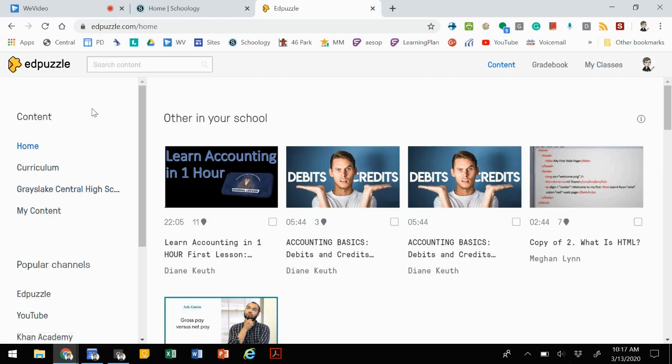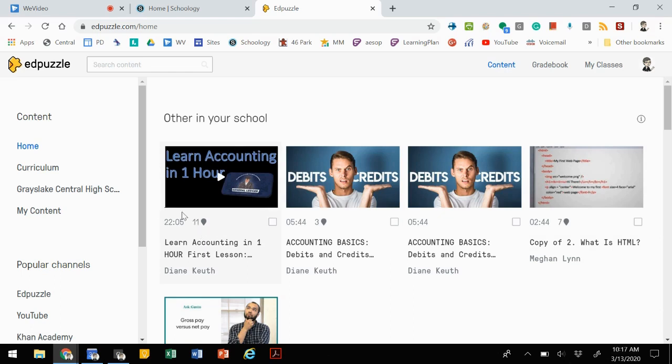When you're here, you have a couple of options. You can find content that's already created and you can repurpose that, so it's a video with questions or notes that are embedded in it. Or you can create your own content.